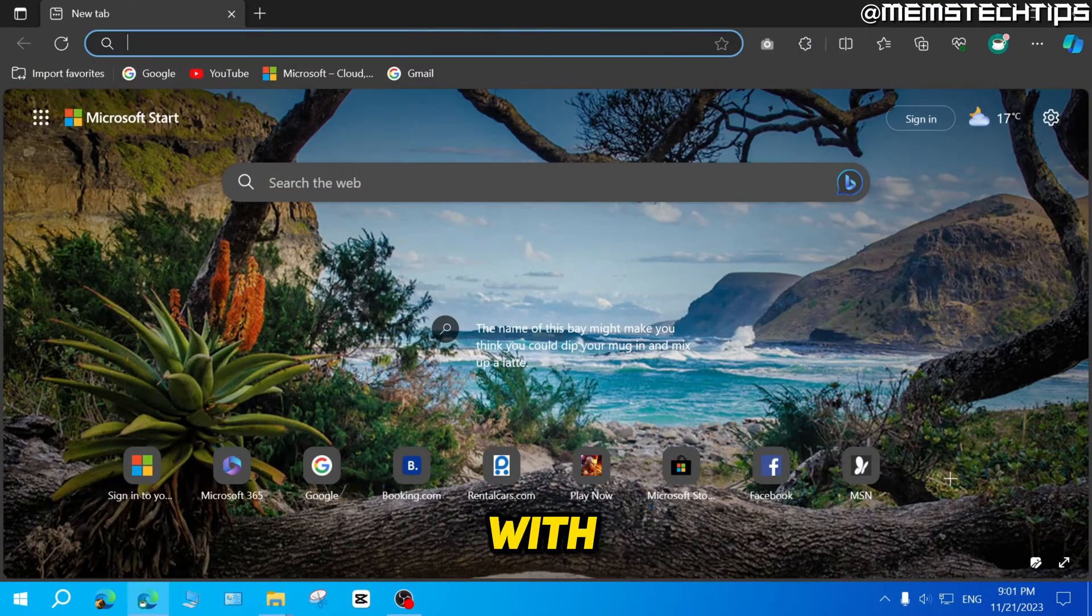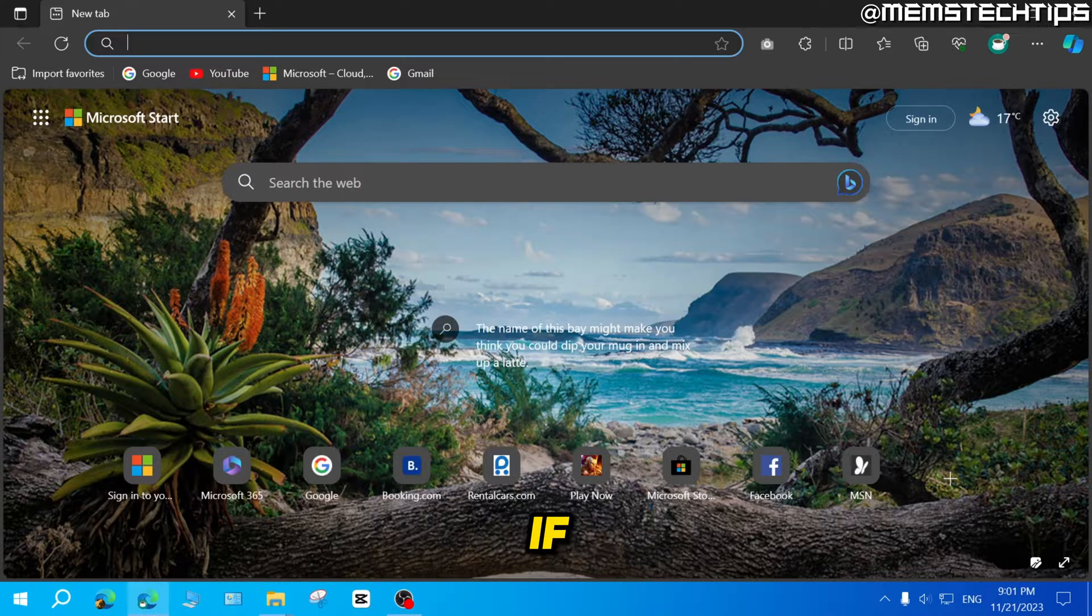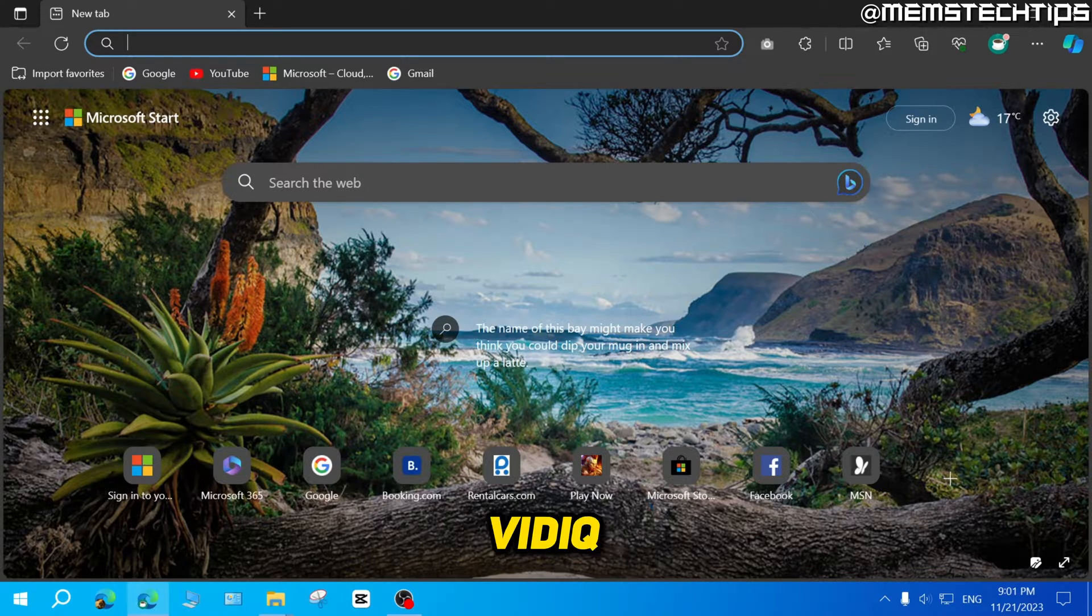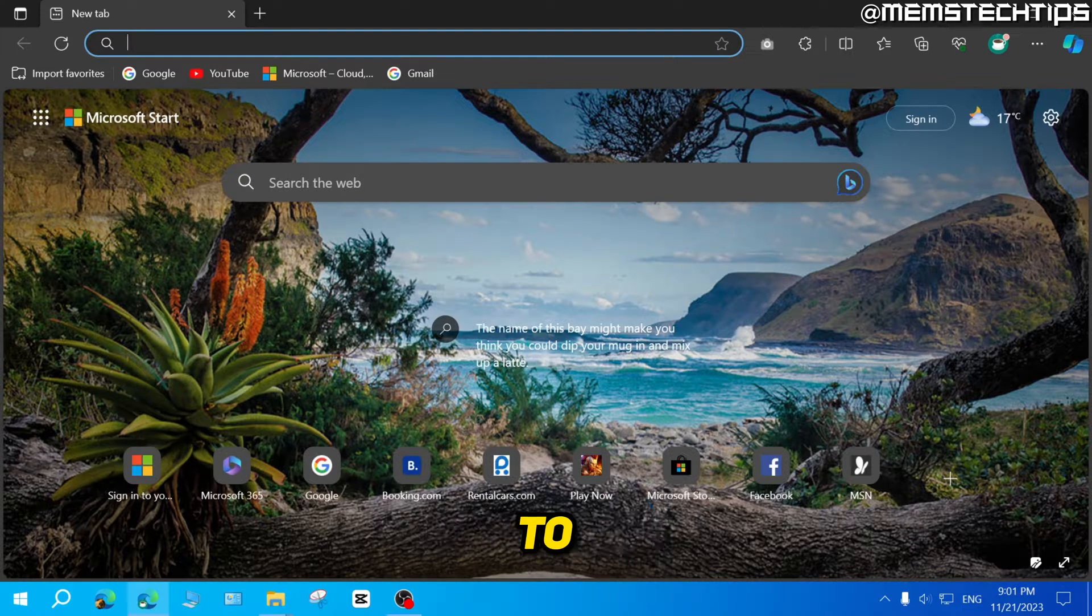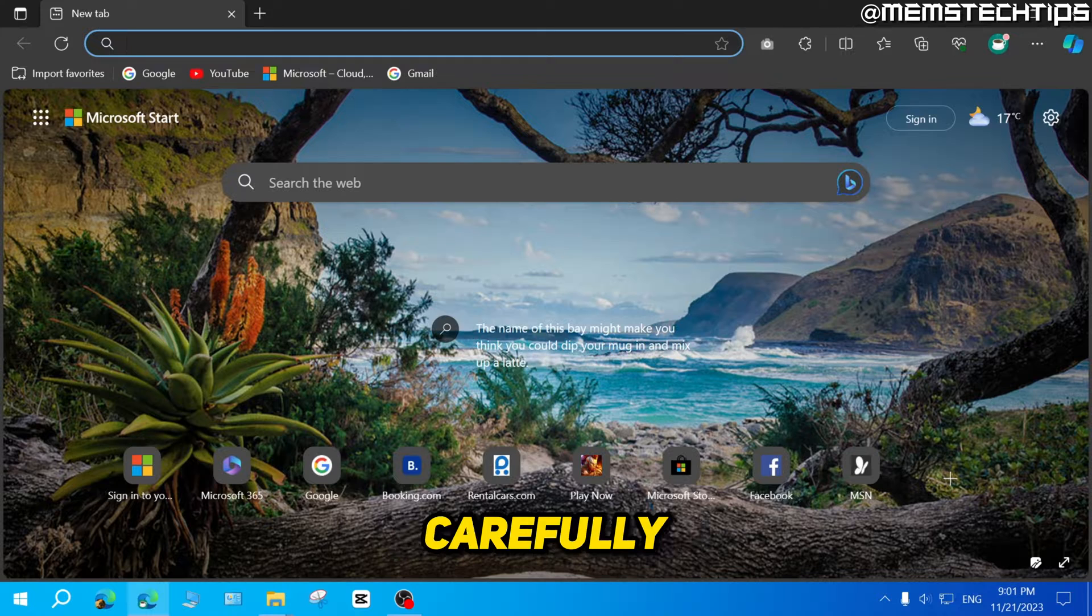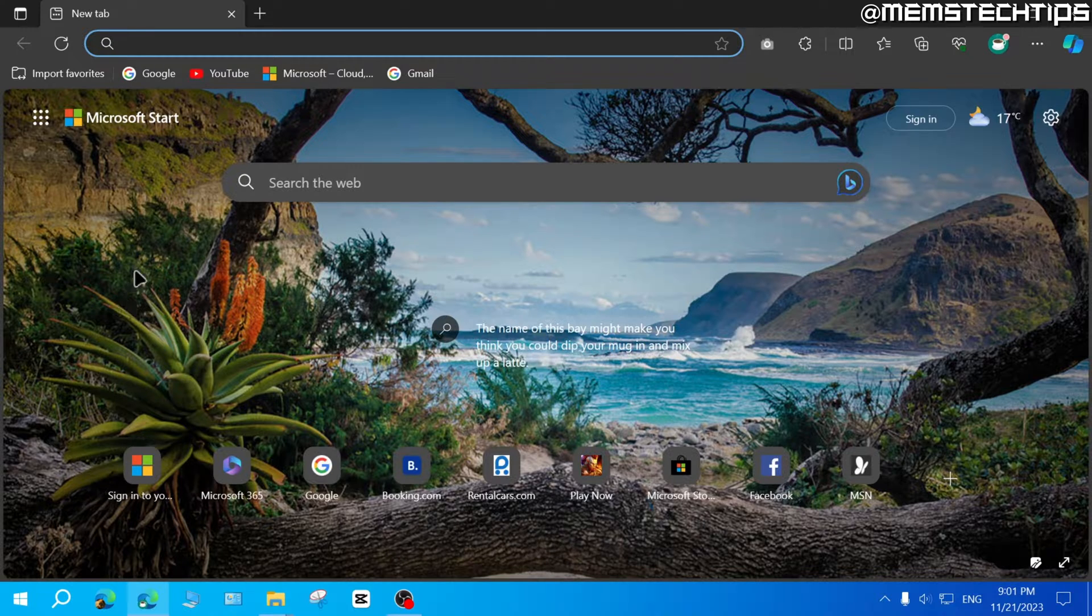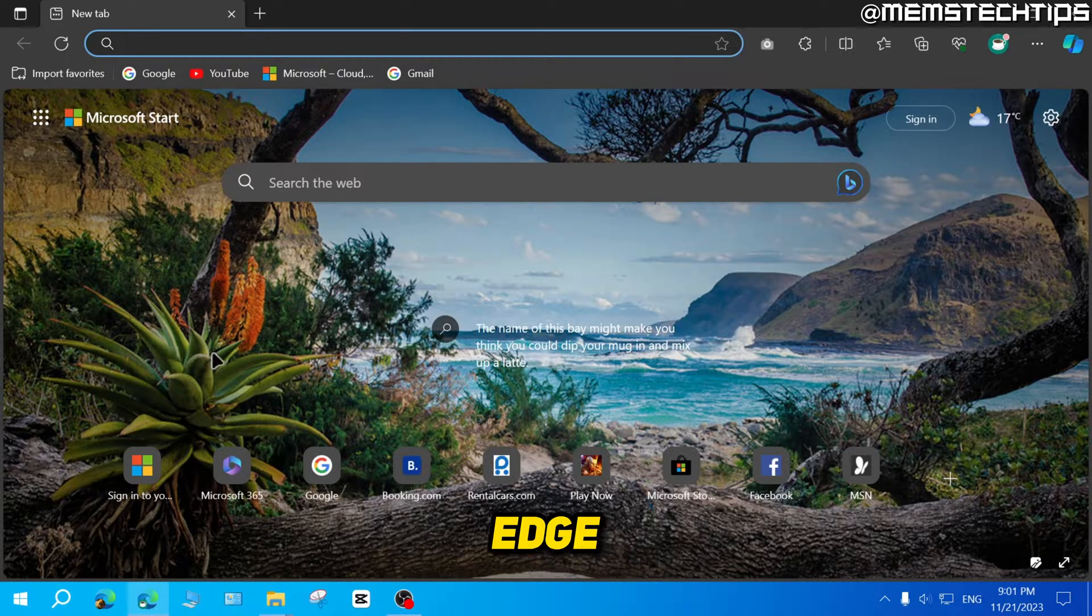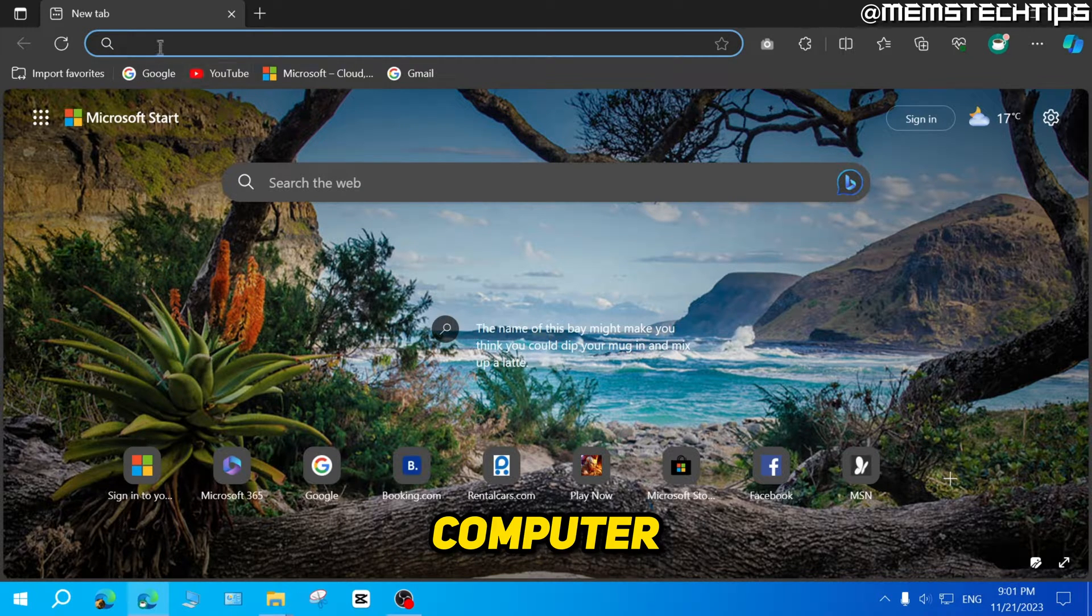To get started with the guide, if you want to add the vidIQ extension to Microsoft Edge, just follow my instructions very carefully. First, open up Edge on your computer.